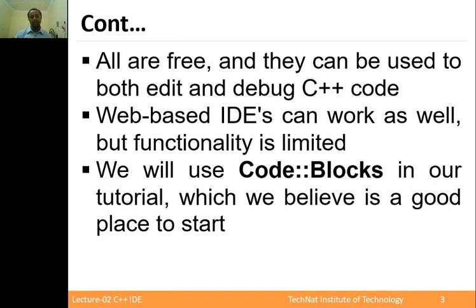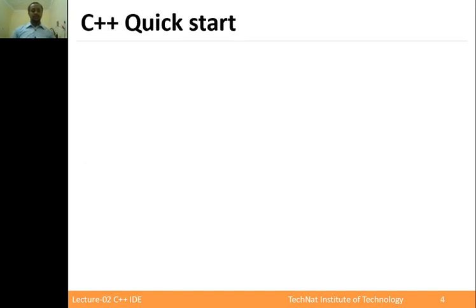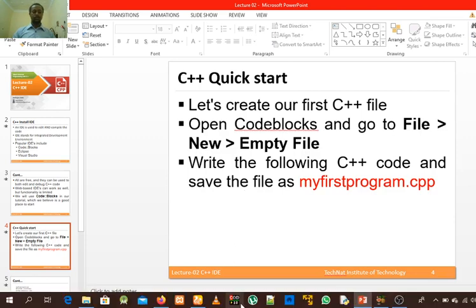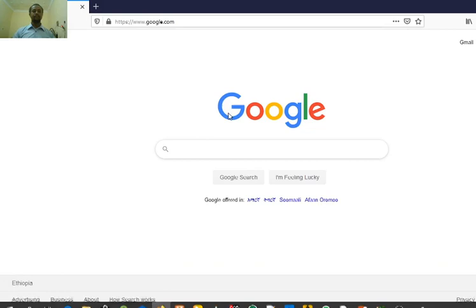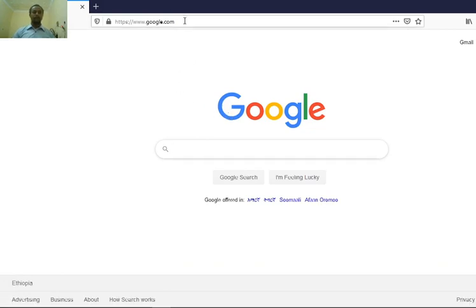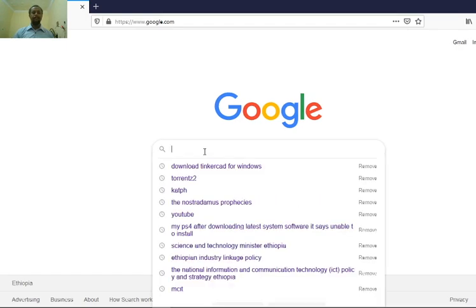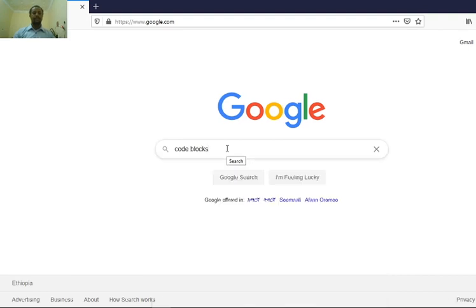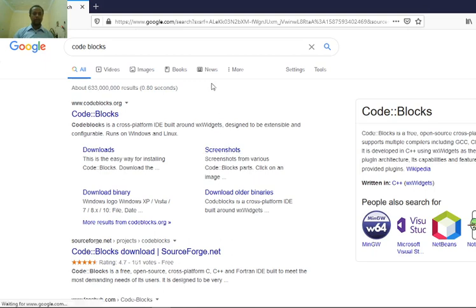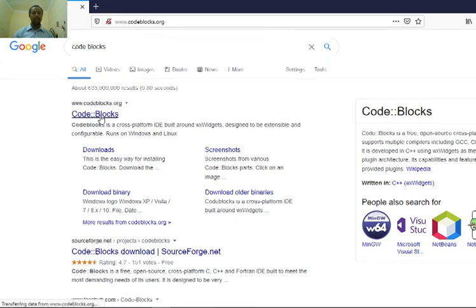We believe Code::Blocks is a good place to start. So let's go through how to install Code::Blocks IDE. First of all, go to your browser — you can use Google or any internet browser — and search for Code::Blocks.